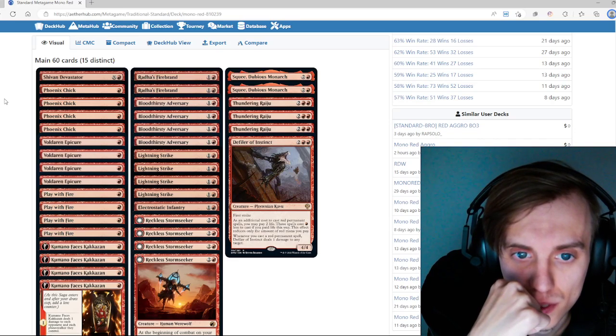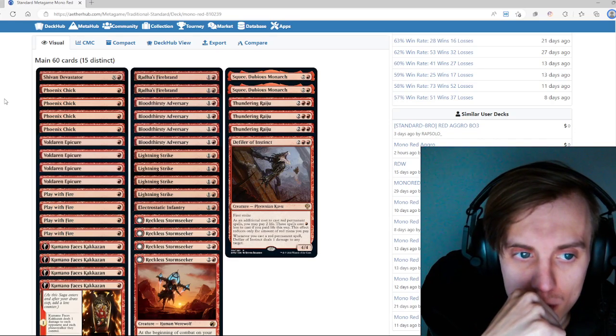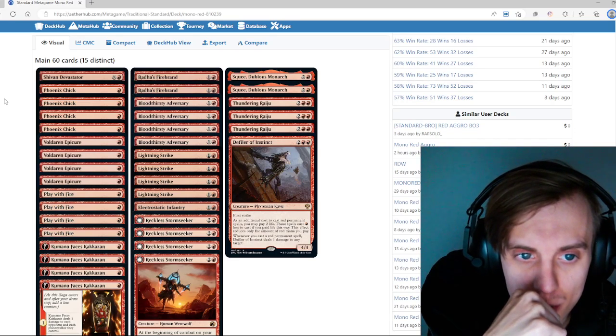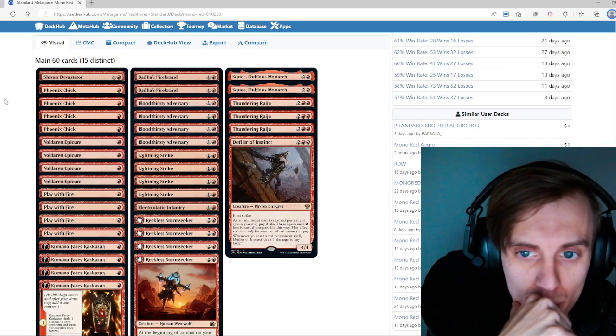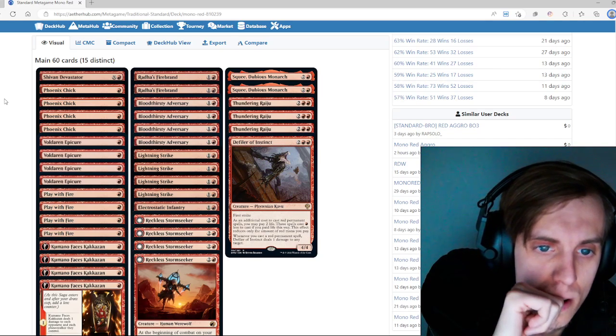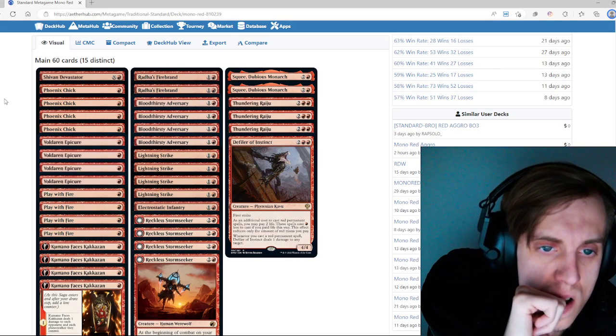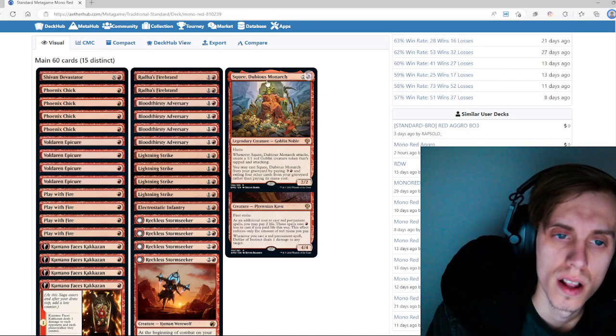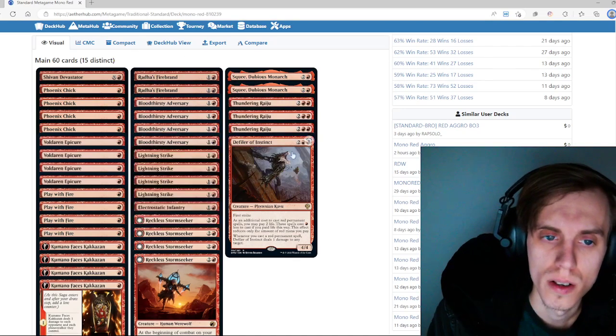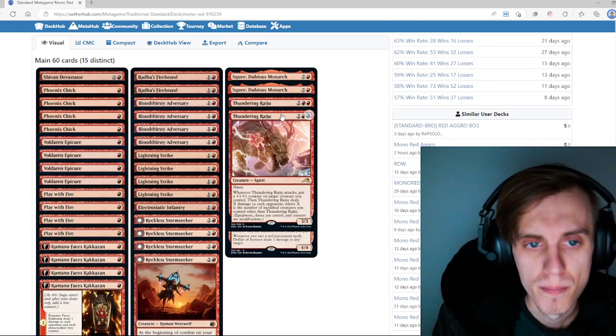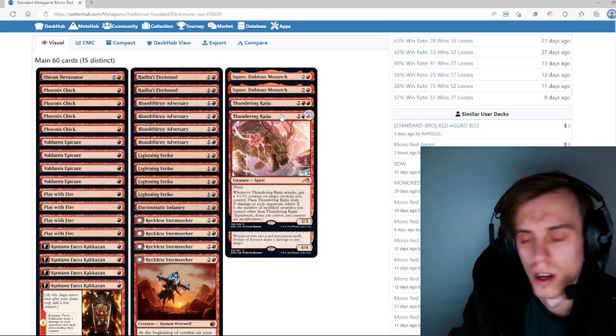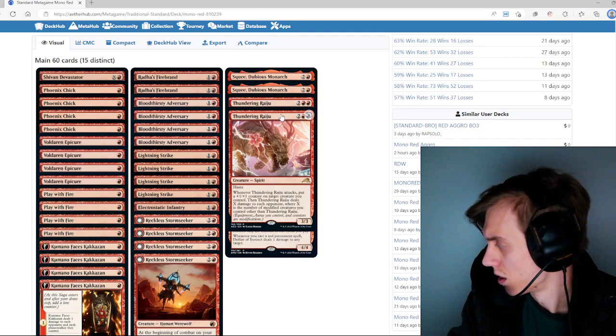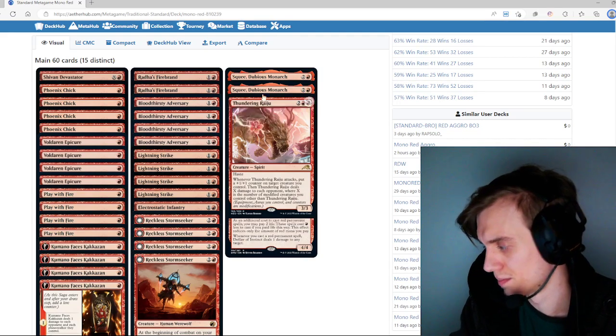There is no sideboard on the list, at least. But the main board... Wow, how many one-drops is that? Four Phoenix Chicks, four Epicures, four Play with Fire, four Kumano, and a Shivan Devastator. That's 17 one-drops. It comes close to Monoblack Vamps from Old Dominaria. Not bad. I kind of like this. I know I said aggro is kind of off the table, but if you're dropping a Raiju on turn four, they might not have time to play the Sheoldred.